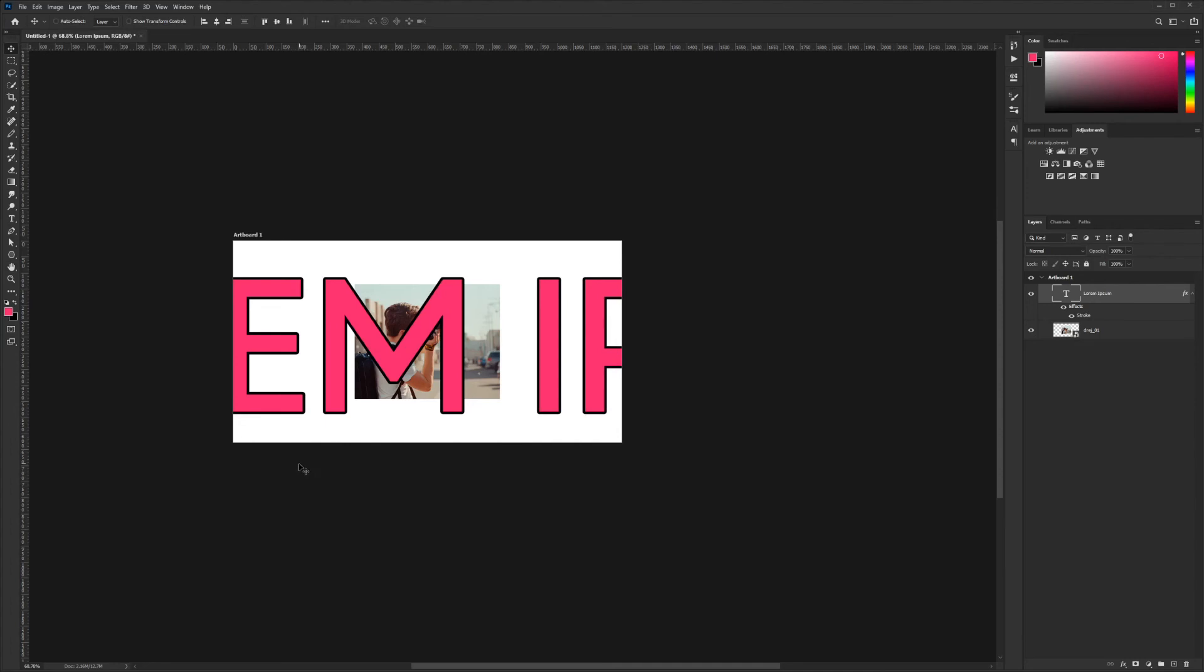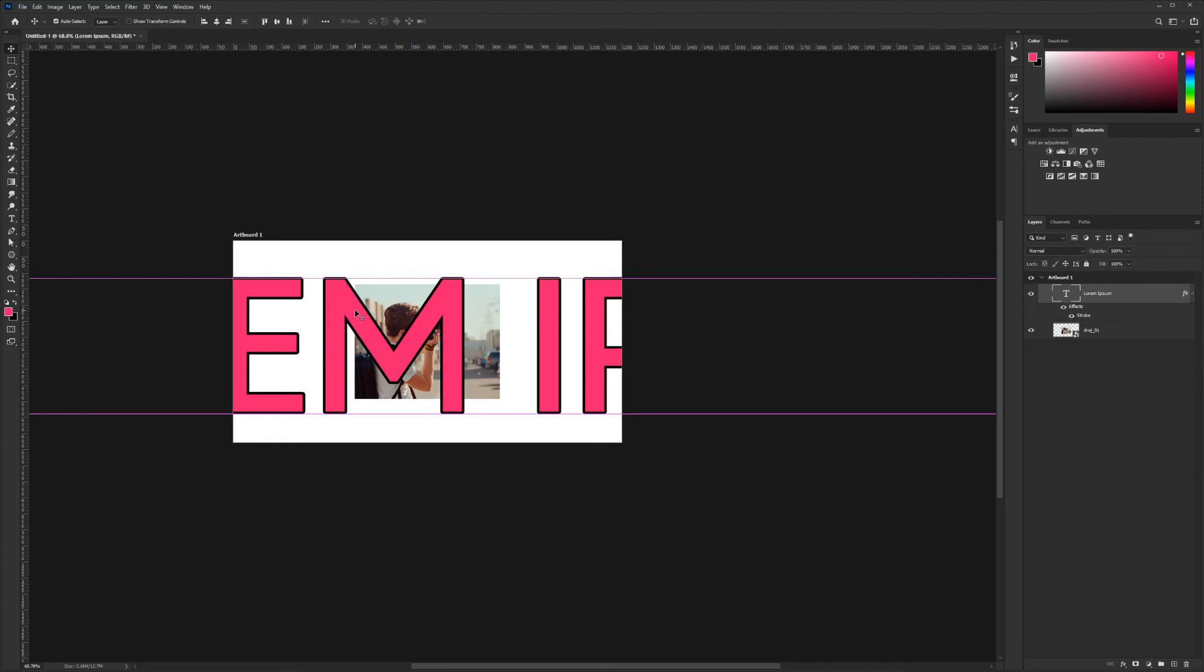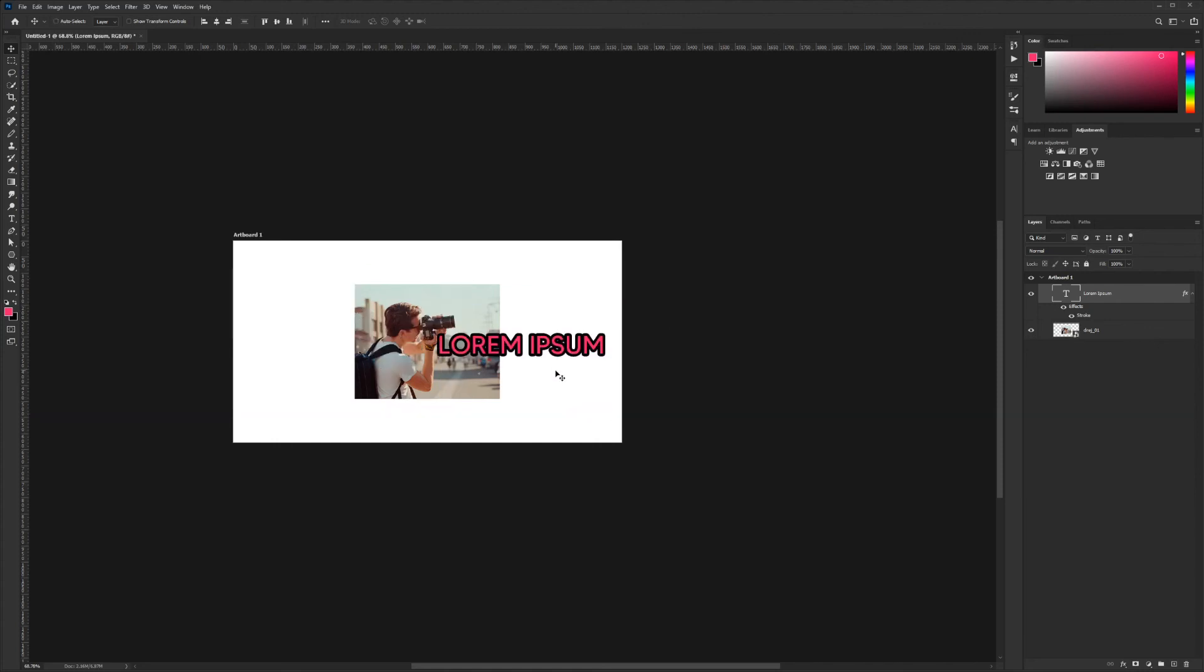But maybe you want it to retain the proportions of the stroke instead of the pixel width. To do that, you do that with a smart object. I'm going to hit undo and bring it back here. Maybe you really want that thickness to translate into your text when you're sizing it up.